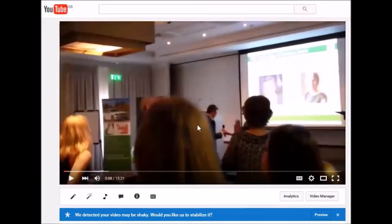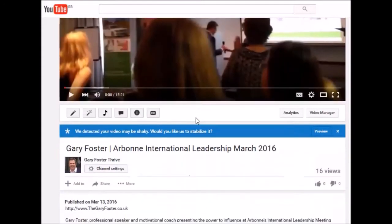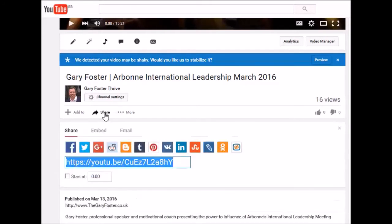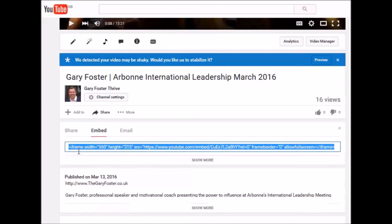I'm going to pause it for a moment because as I scroll down I want to share this and I want to put it onto my website. So I click the share key, I'm going to embed it on my website, so I'll select embed and the code that I will use is the one highlighted in blue.